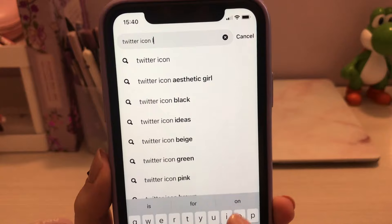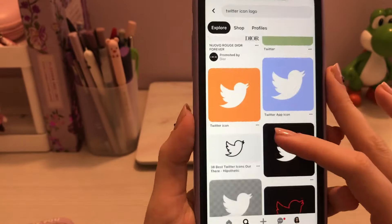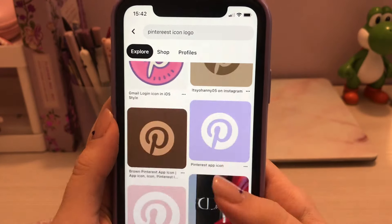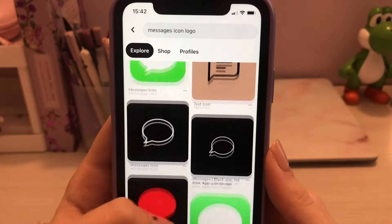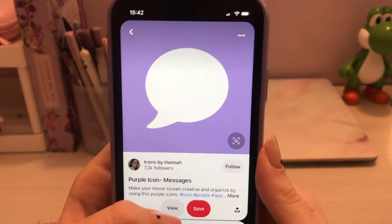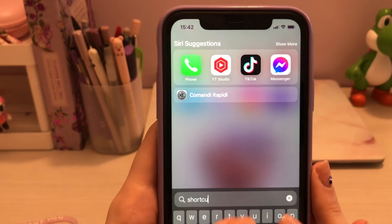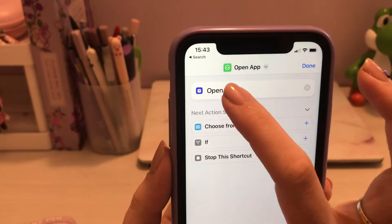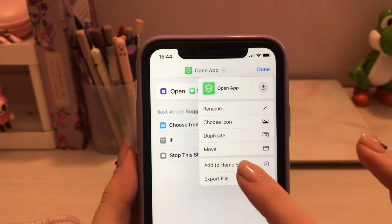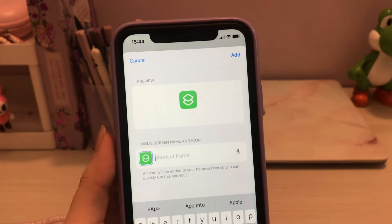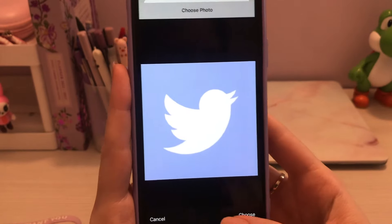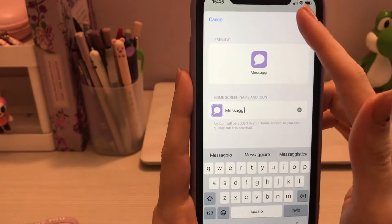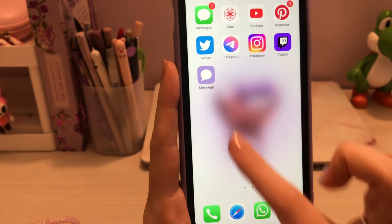So you want to go on Shortcuts — if you don't have it, download it. Click on Open App, click on this highlighted part, and when you click on Add to Home Screen it will let you choose the name and the picture. Choose photo, choose Add, and it's there. Let's do the same thing for Twitter and Pinterest.